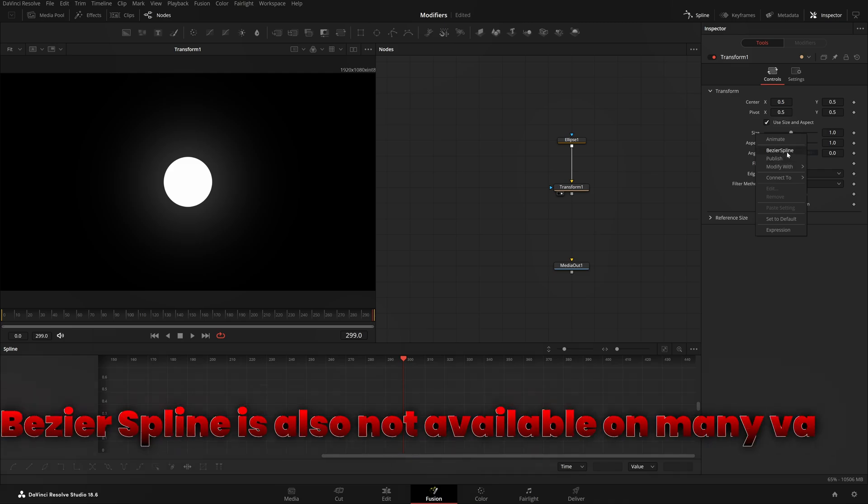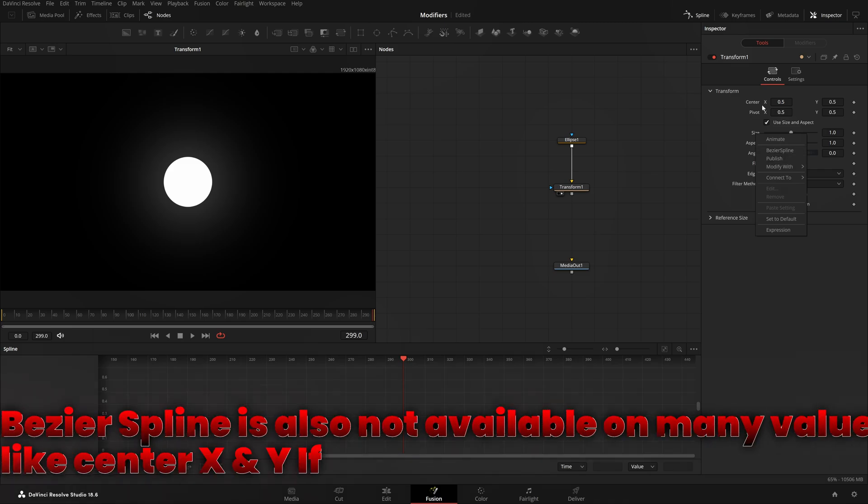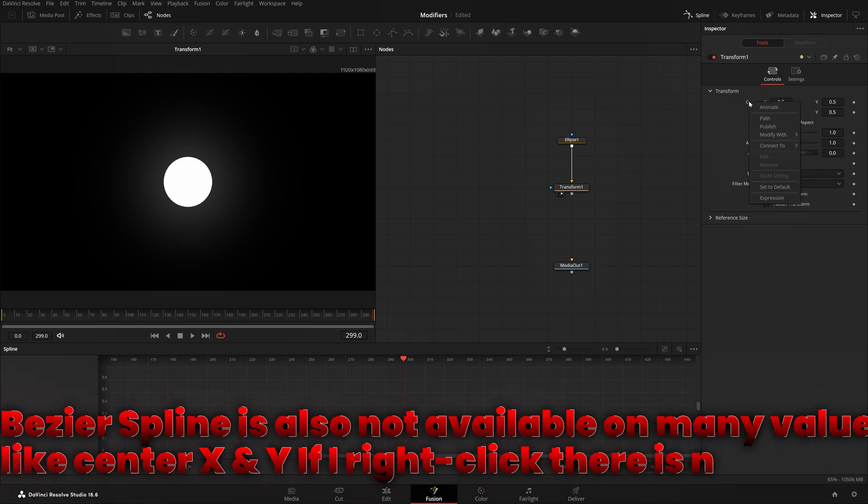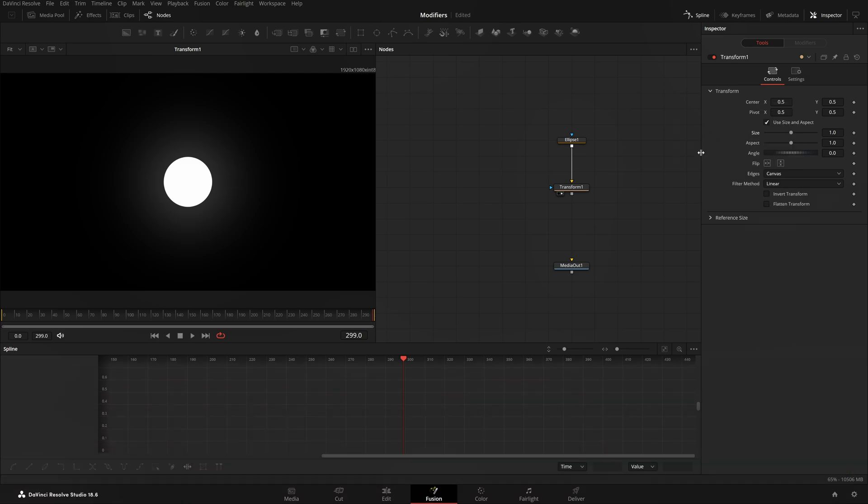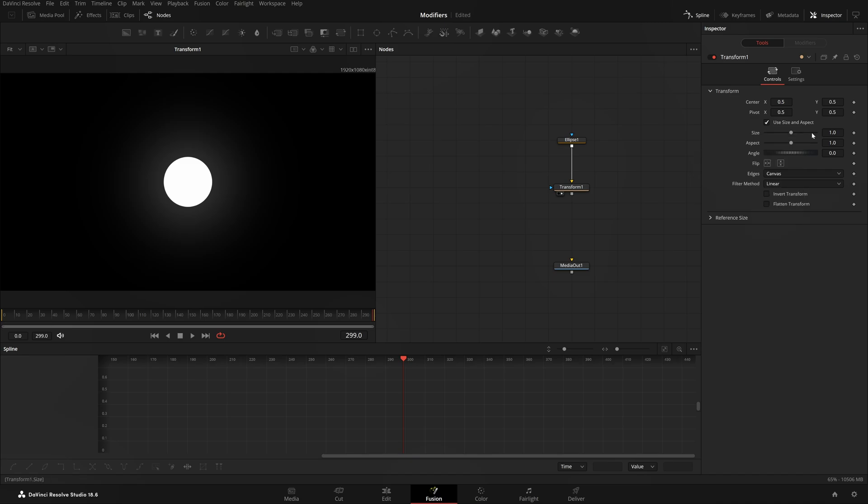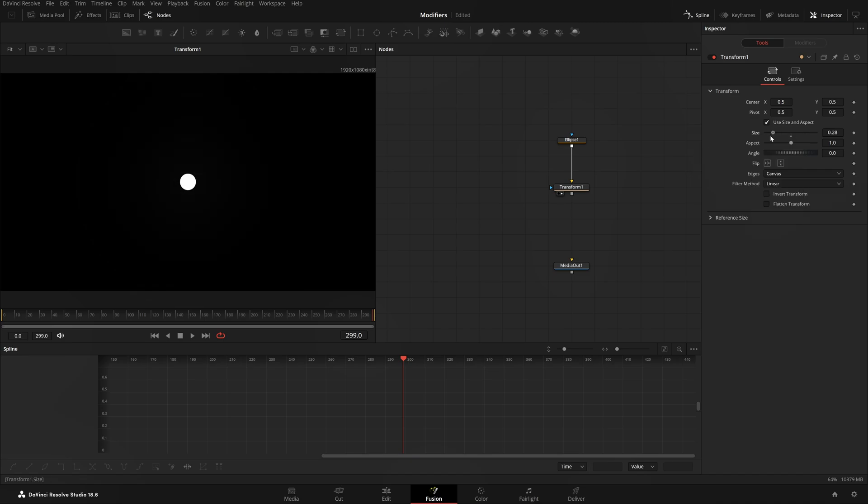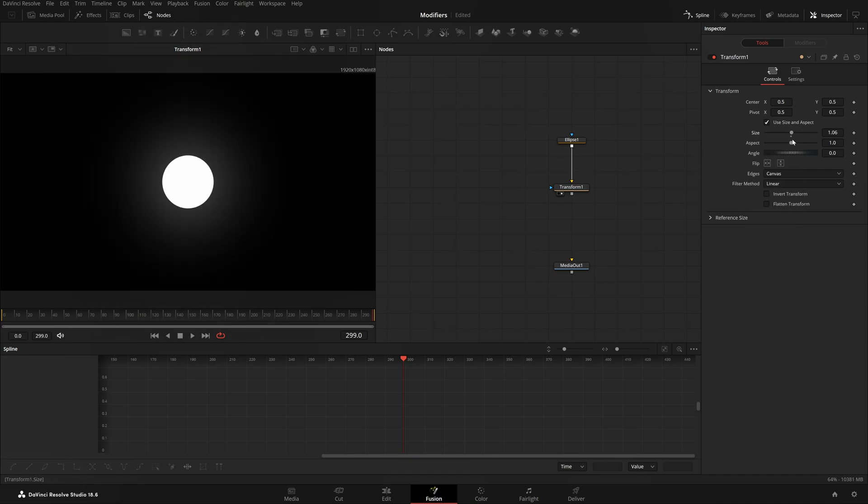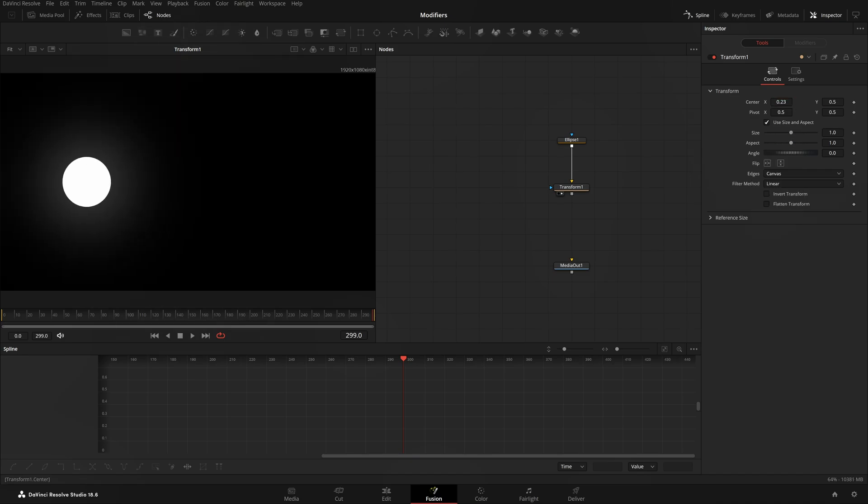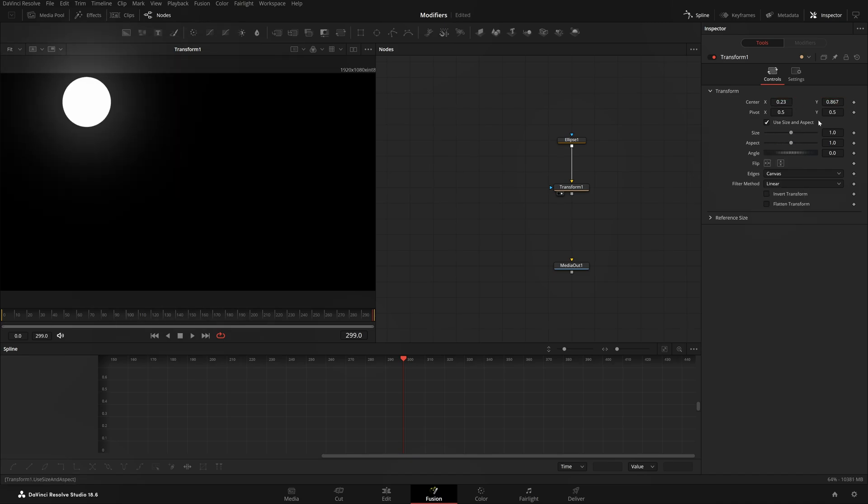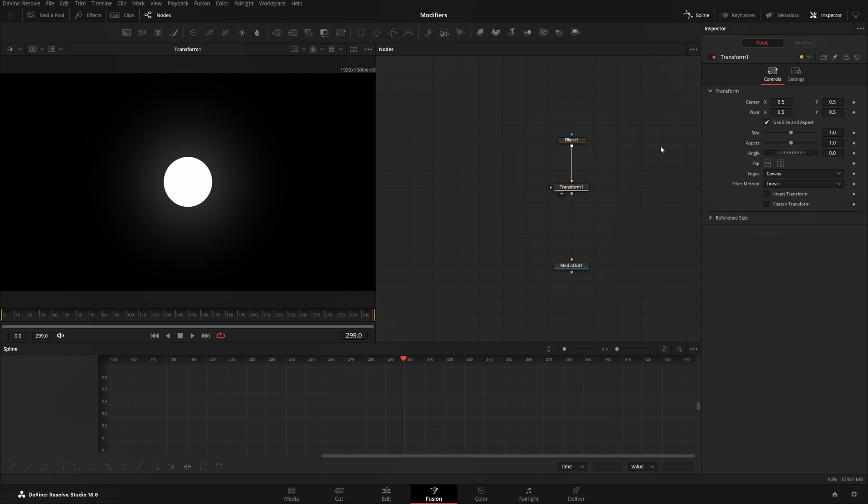Bezier Spline is not available on many values like Center X and Y. If I right click, there's no Bezier Spline because Center is composed of two values, X and Y. But on Size or Angle, which have a simple linear value from zero to one, there is Bezier Spline.